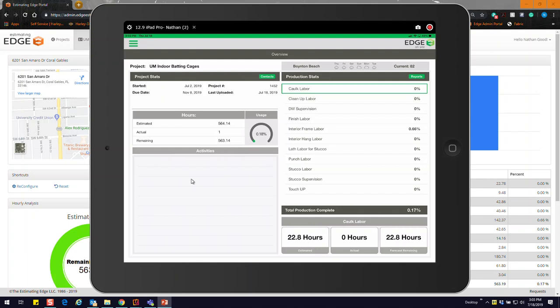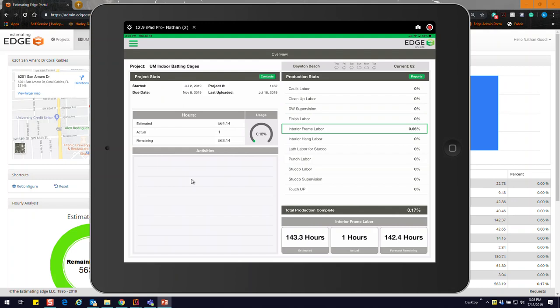This list is interactive. If I click on each one, it's going to change some of the information along the bottom. If I click on one that's got some information in it, you can see it will actually change. In this case we have 143.3 hours estimated, we have one hour in, and our forecasted remaining is 142.4 hours. If we make additional changes, that forecast remaining will start to change based on your current rate of production.